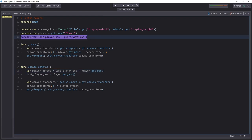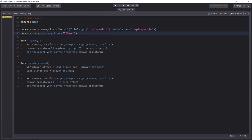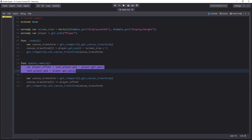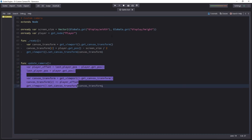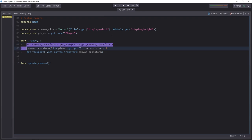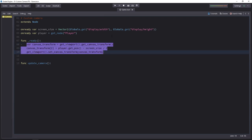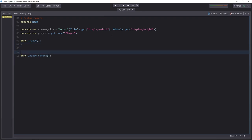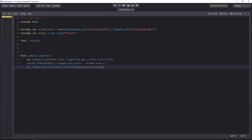Let's remove the lastPlayerPosition variable. Then we'll just ditch everything from the update camera function. We don't need it. And instead, we will use the content of the ready function. You can cut it, paste it in update camera.